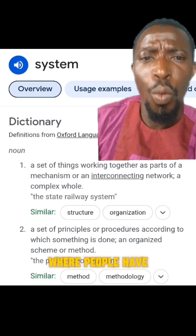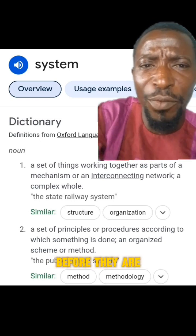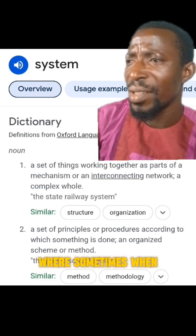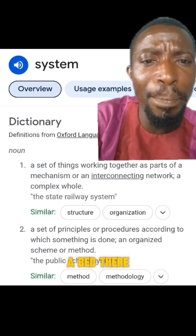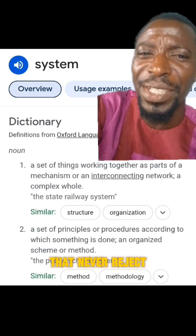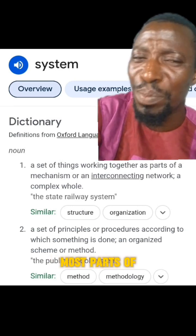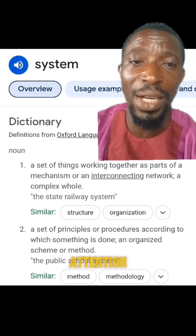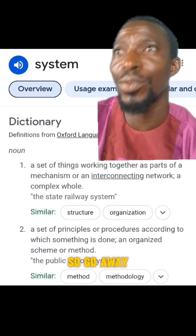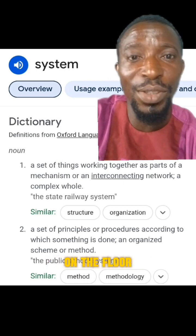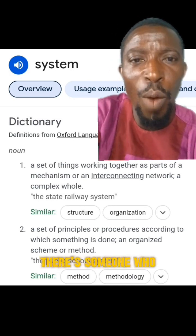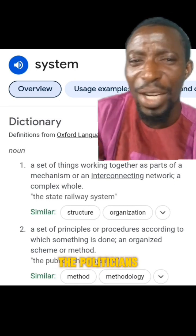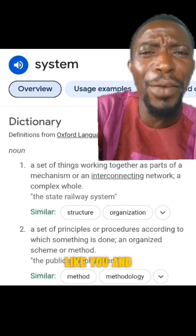Go to the hospitals where people have to pay bribes before they are seen. Go to the teaching hospitals where sometimes when you do not pay a bribe, you don't get a bed. There is a system in place that says never reject any patient who comes to seek medical attention. But you go there and they tell you there is no bed, so go away. People are treated on the floor, people are treated on benches. Meanwhile, there is someone who is supposed to oversee how these things are done. Who are these people? They are not the politicians, not the ones we vote for. They are people like you and I.